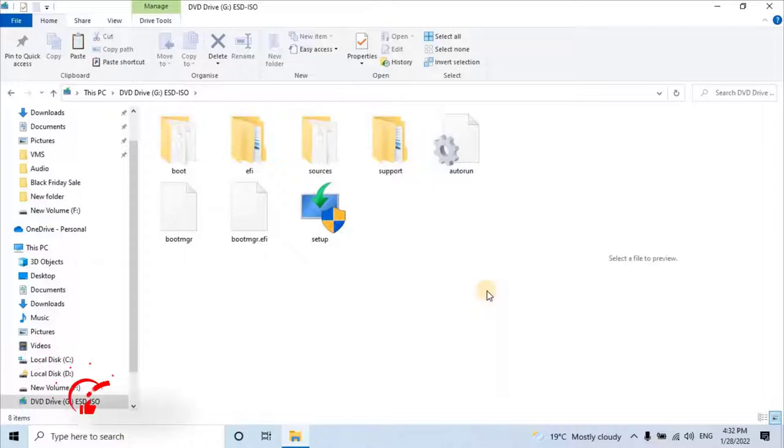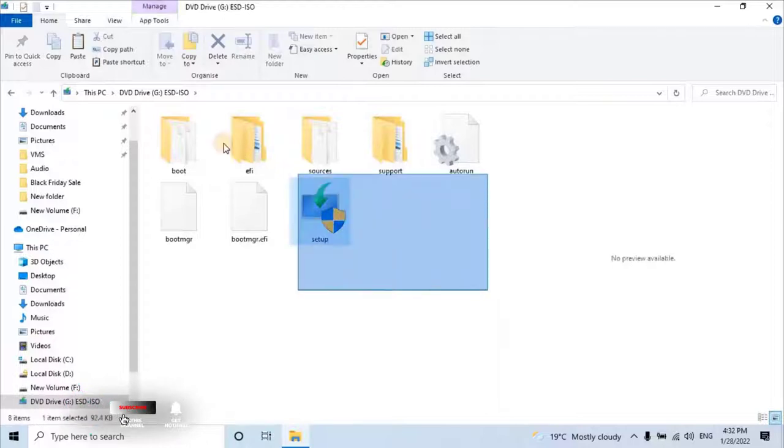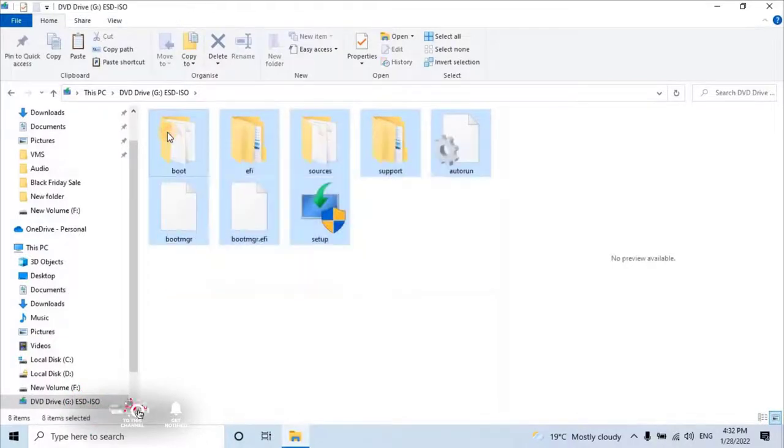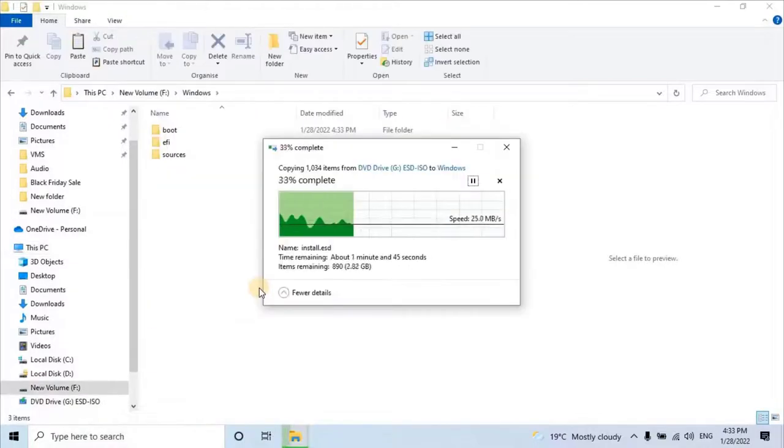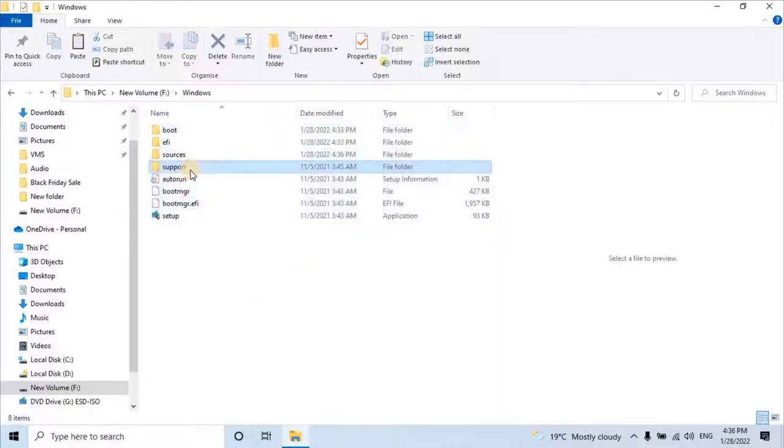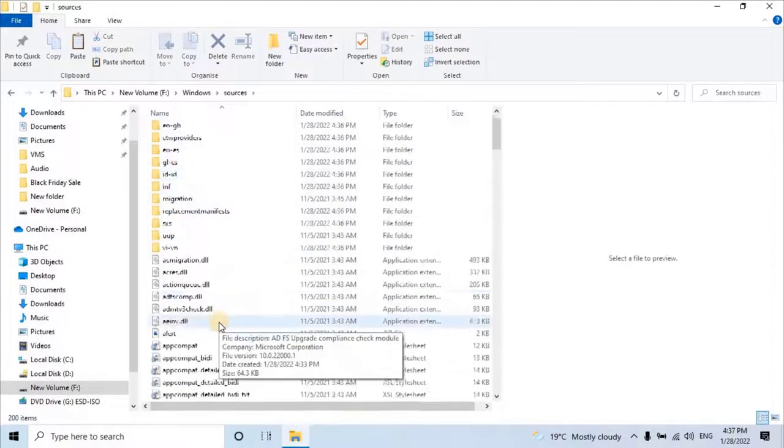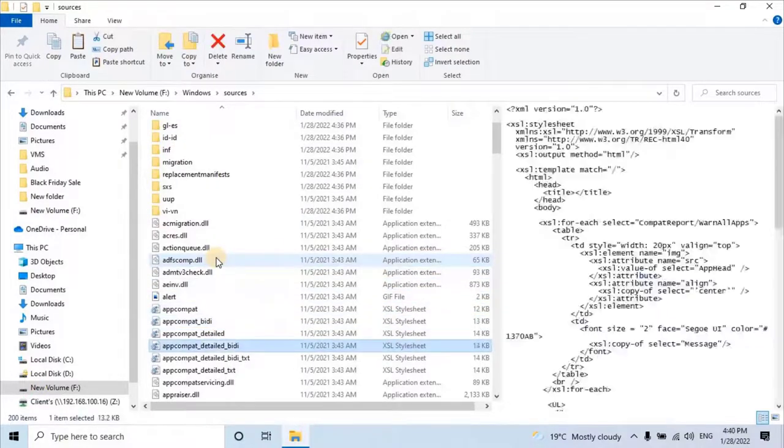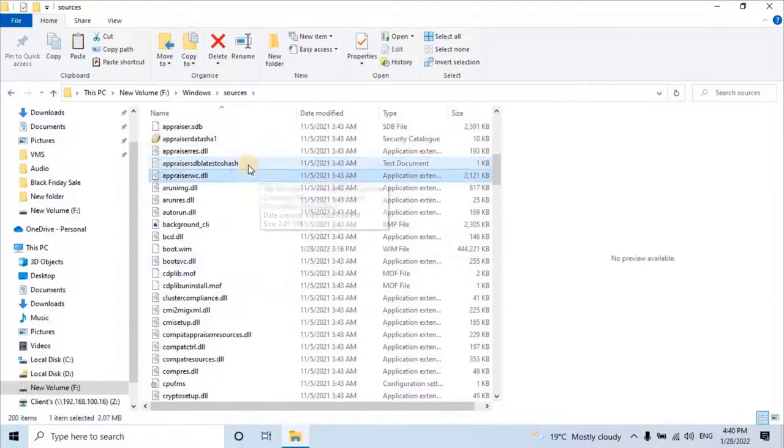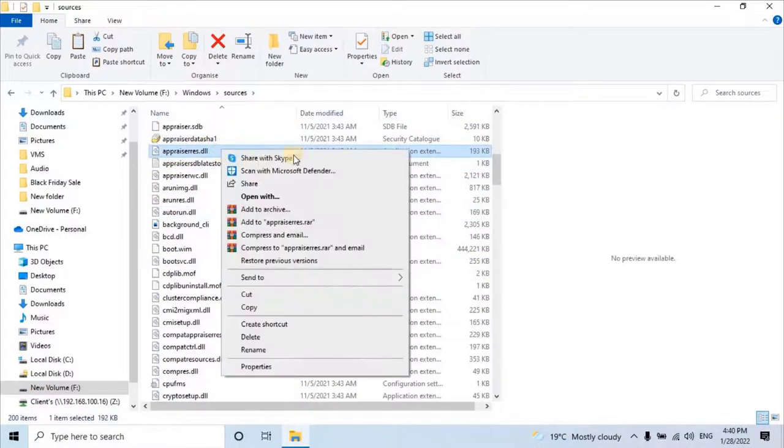Once you download the Windows 11 ISO file, copy all the files from the ISO folder and paste them into a separate folder. Then go to the source file and search for appraiseris.dll file. Right-click on that file and select open with notepad.